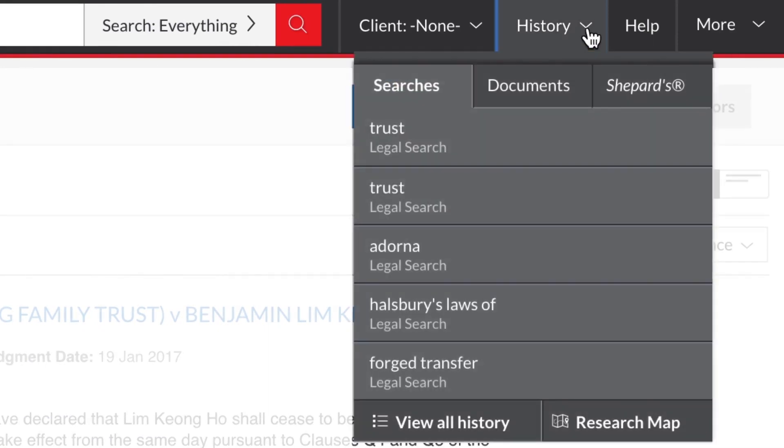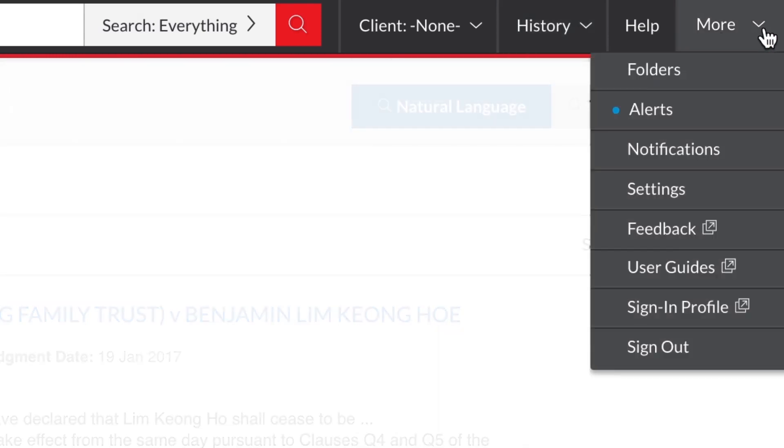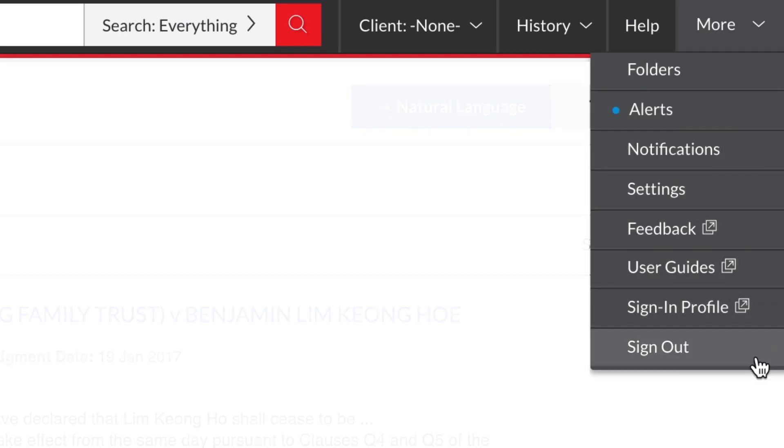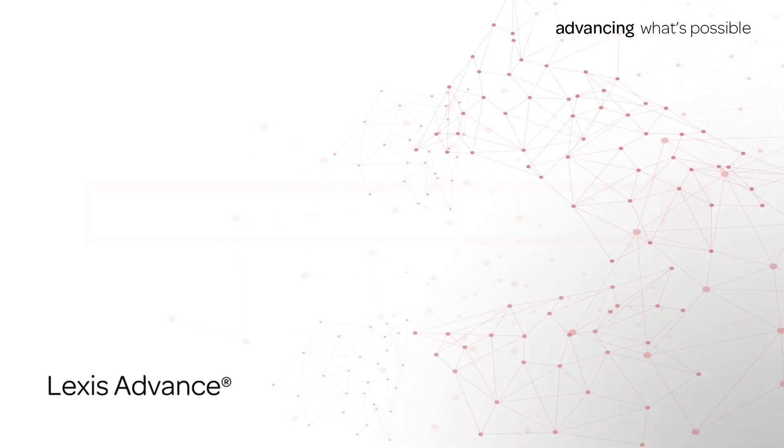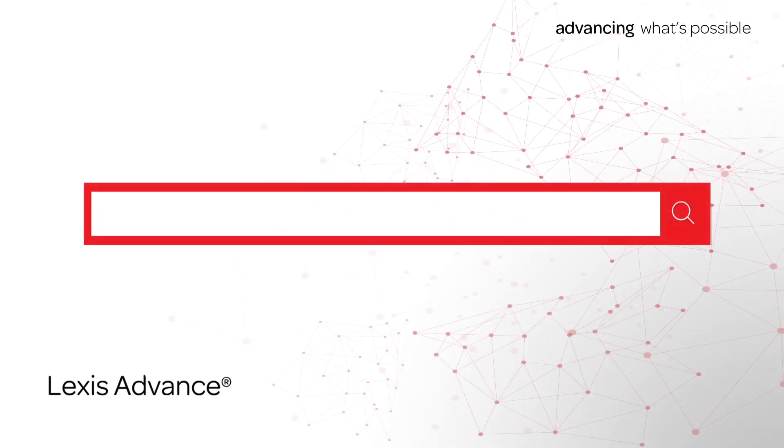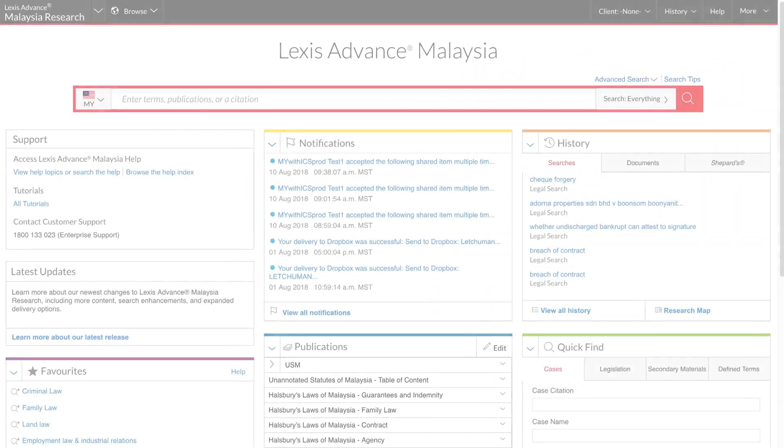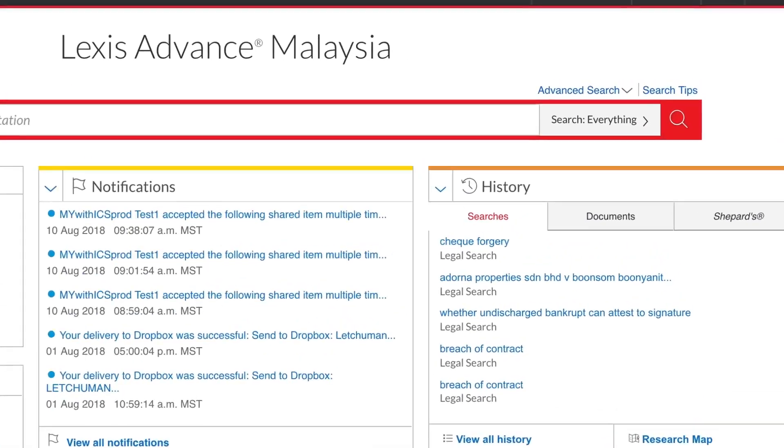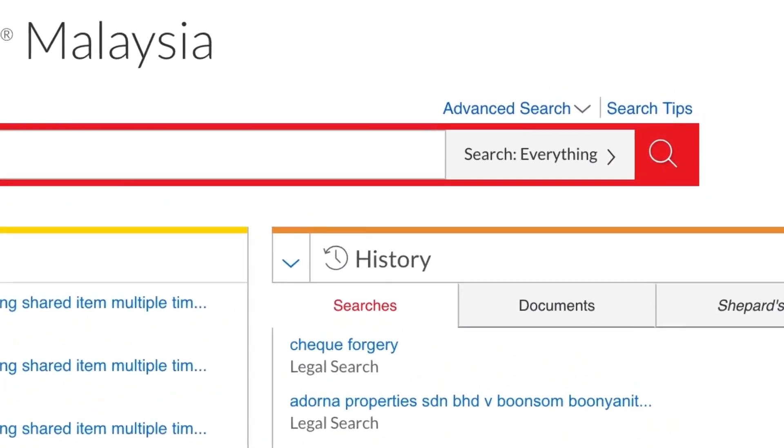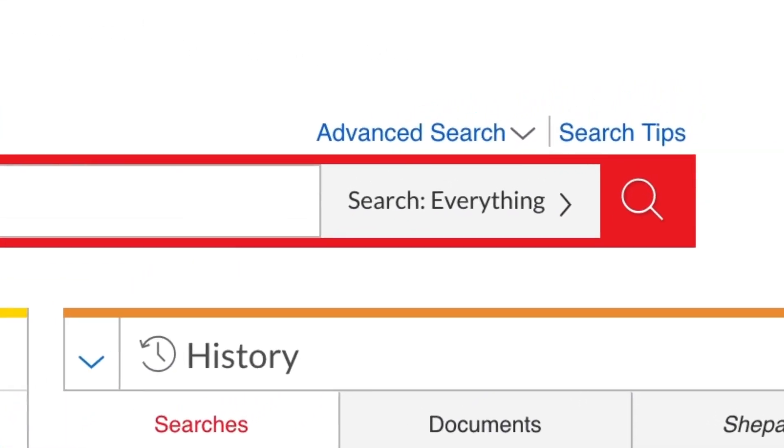History can be accessed here. The More menu provides access to folders, alerts, settings and help. Let's have a closer look at the red search box. The current search scope is always displayed on the button that you click to access pre-search filters.